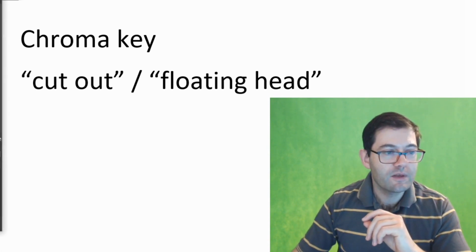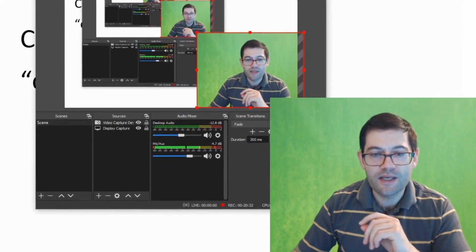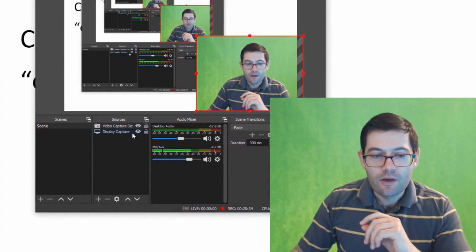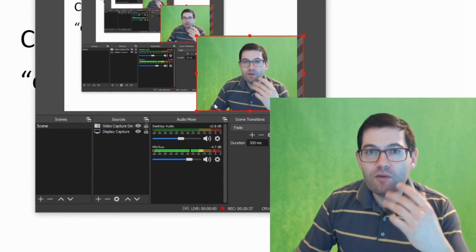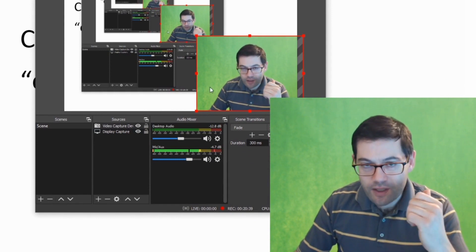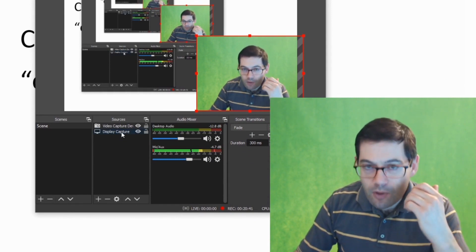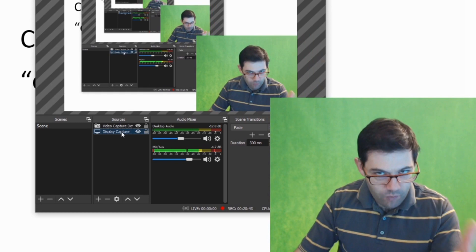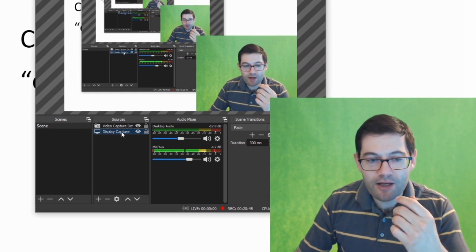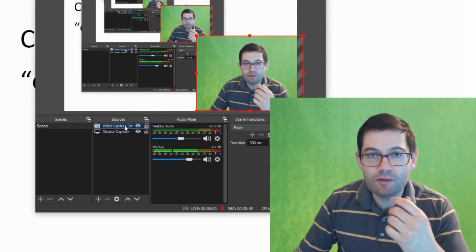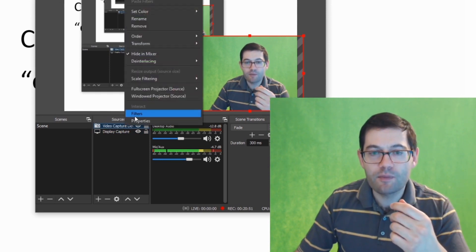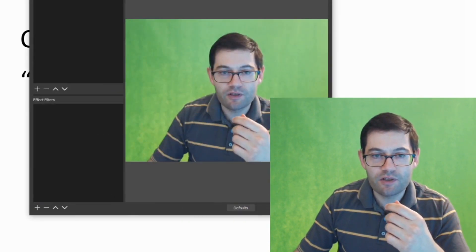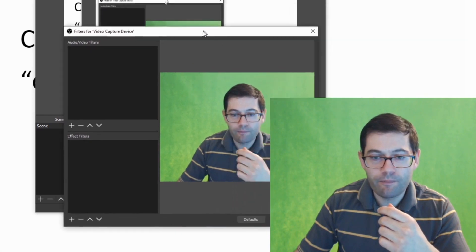The first thing I'm going to do is bring across OBS. There are two sources that you can see here. You can see the web camera which is me in the green screen, and you can see my monitor which is the word document that you can see behind me. So I'm going to right click on my web camera, the video capture device, and I'm going to click on filters and I'm just going to drag this down into the middle of the screen and make this a little bit smaller.